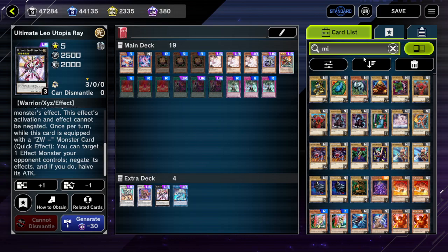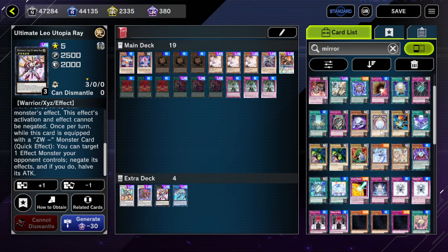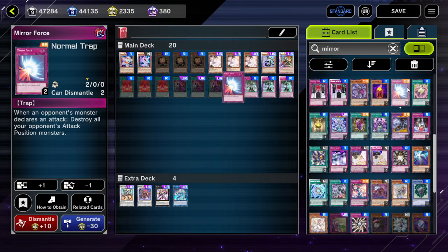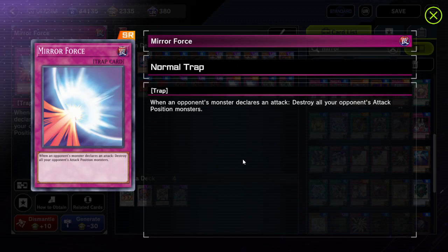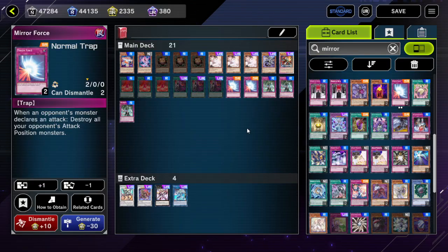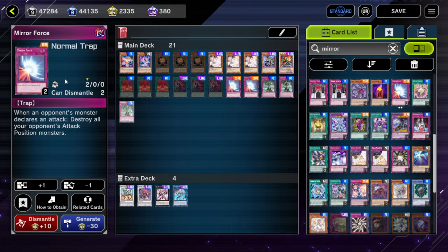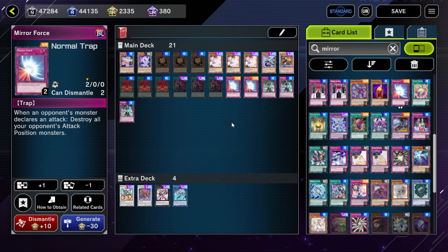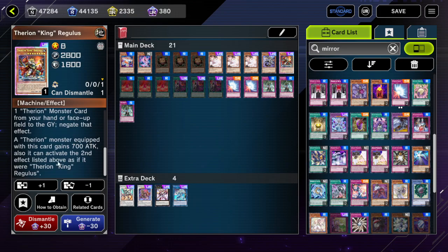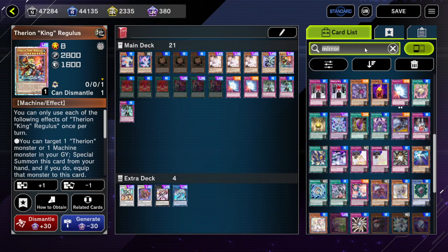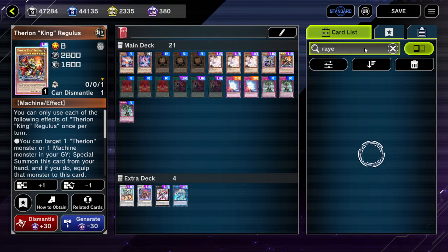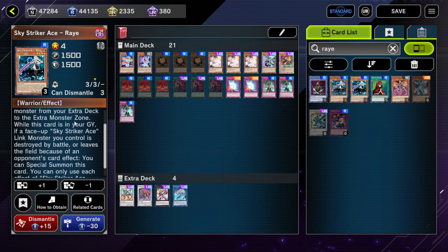Just for reference, Mirror Force doesn't work the same way. Its effect triggers on attack declaration — when an opponent's monster declares an attack, destroy all your opponent's attack position monsters. Since this is on the declaration of the attack, it is negatable by Therion King Regulus, unlike effects that activate during the damage step. This is relevant when facing Sky Striker, for example.